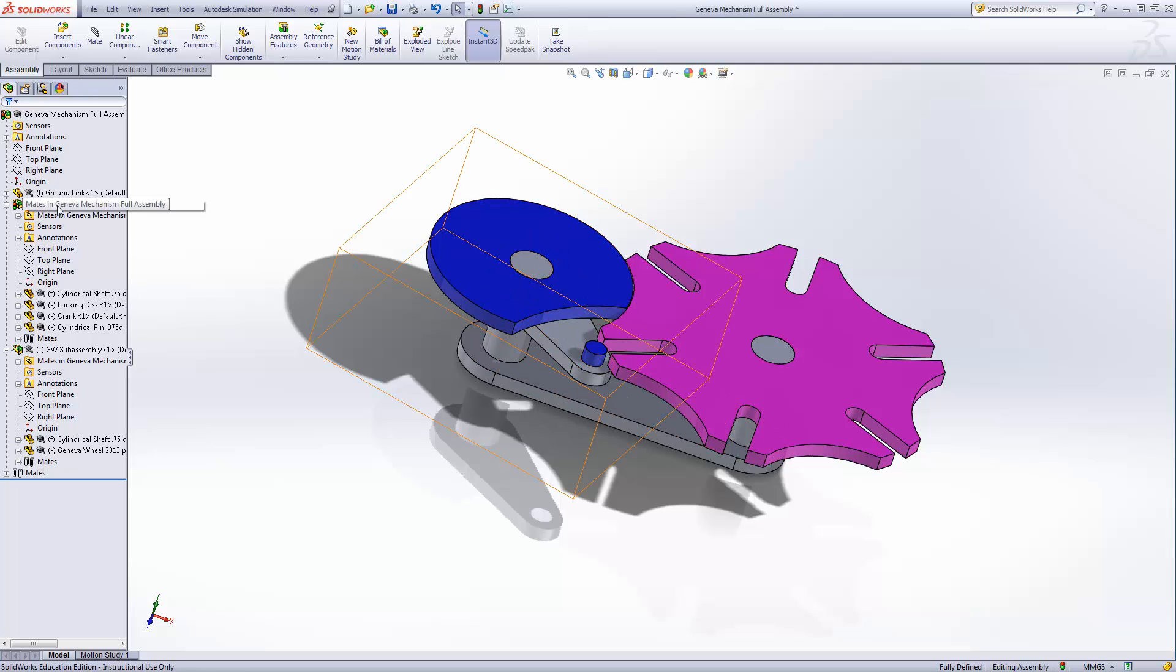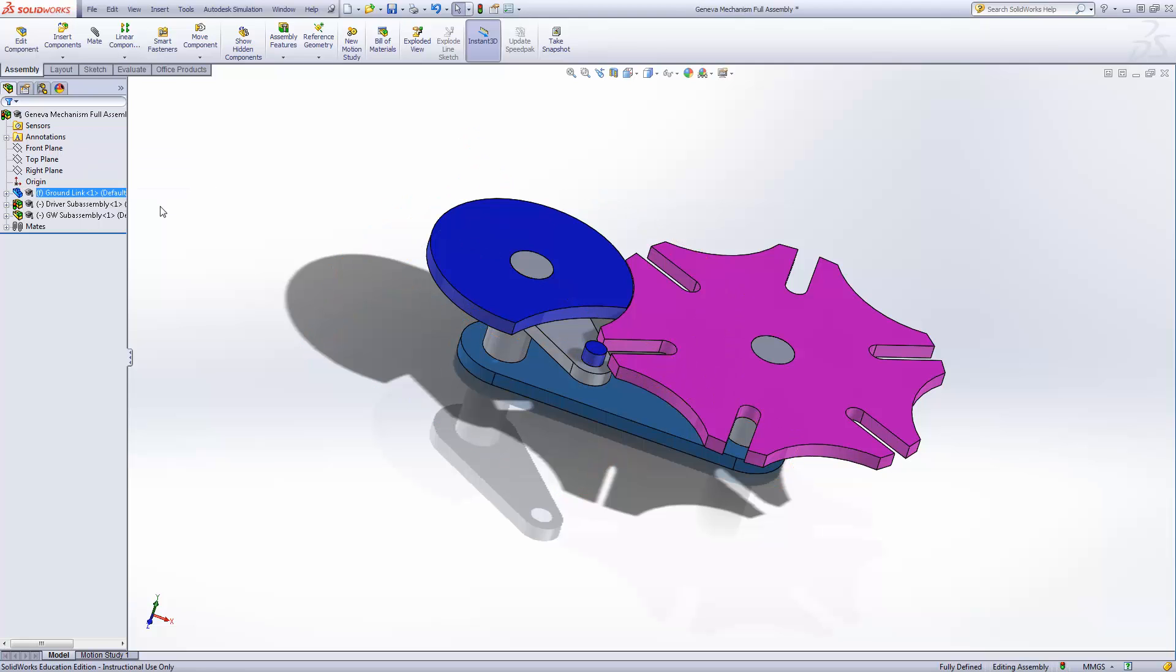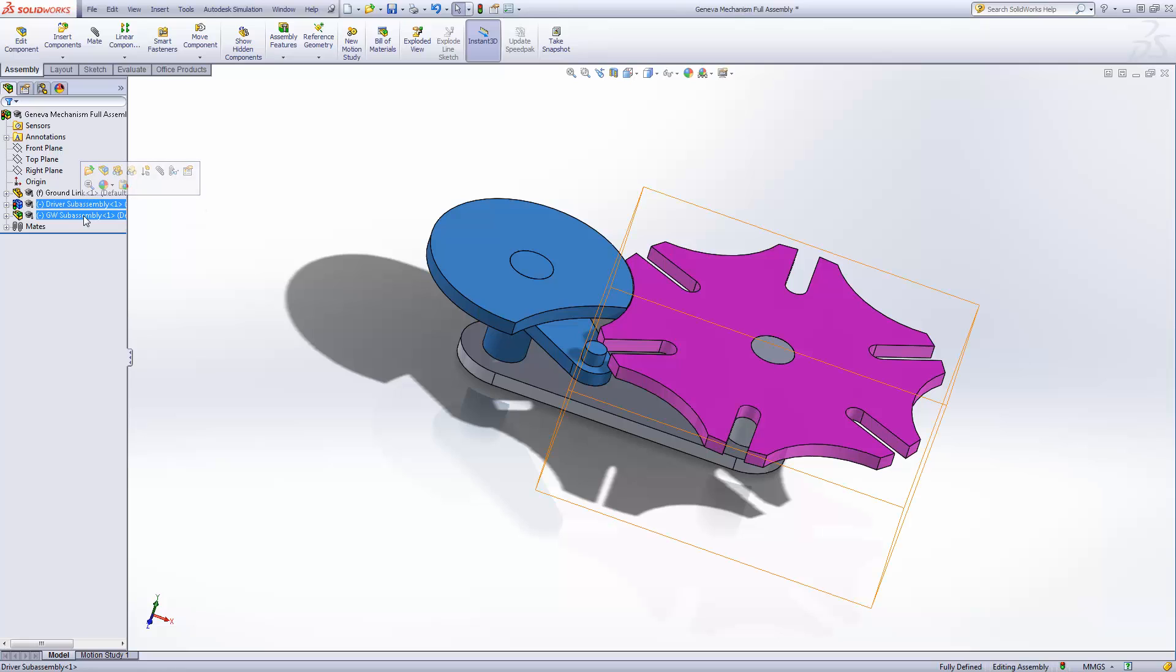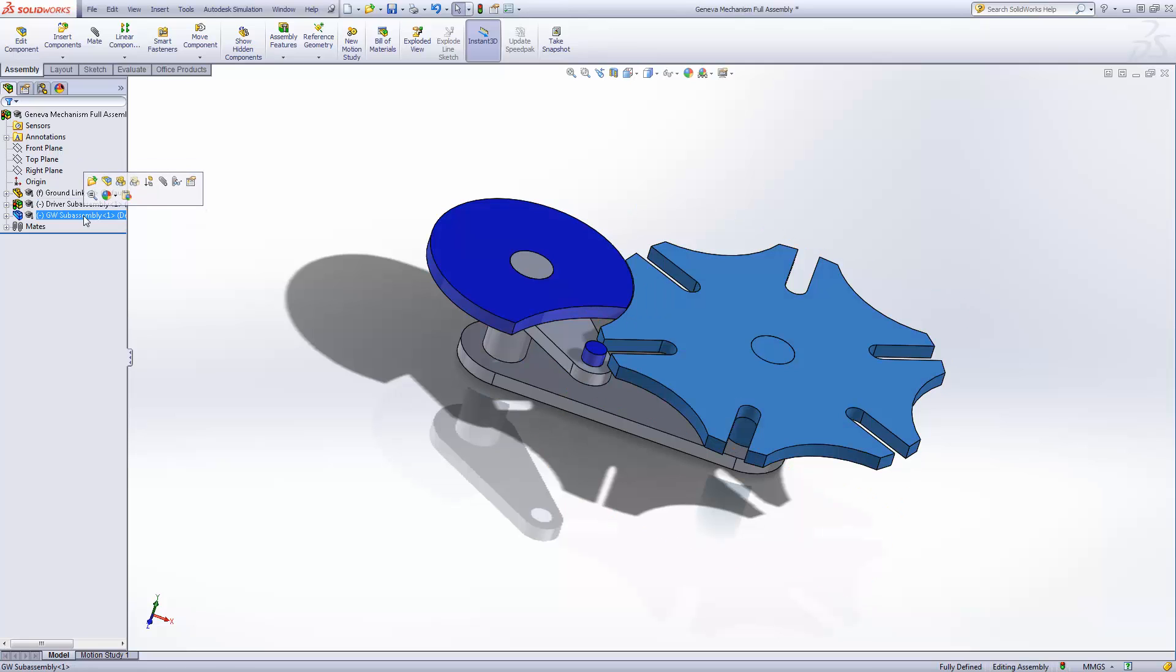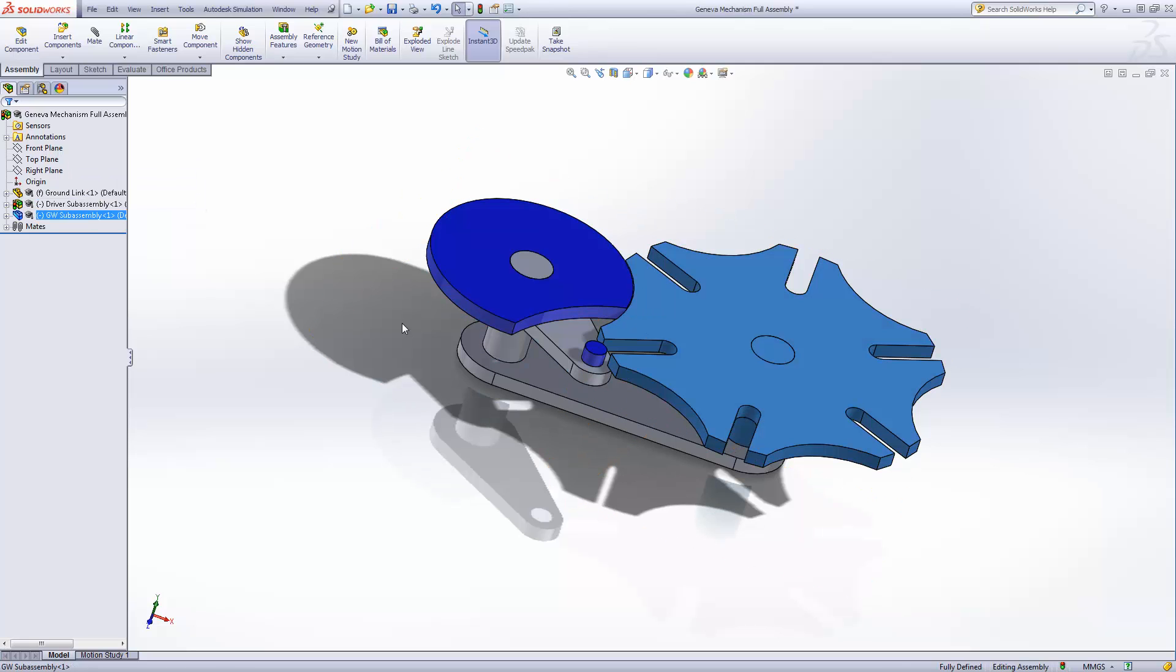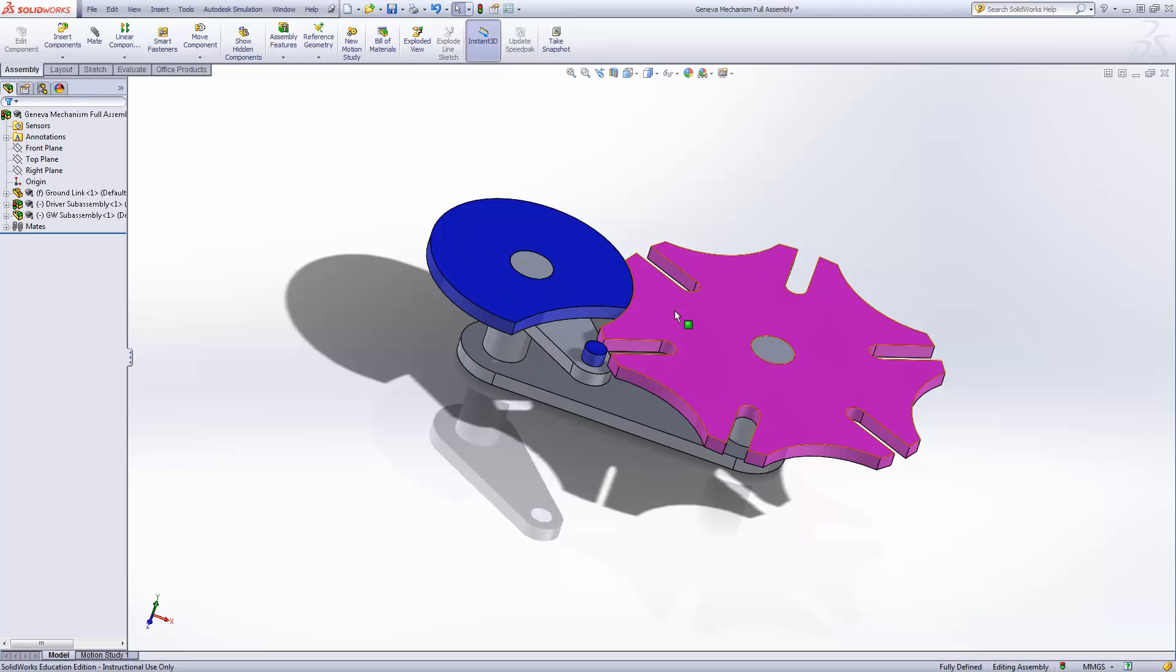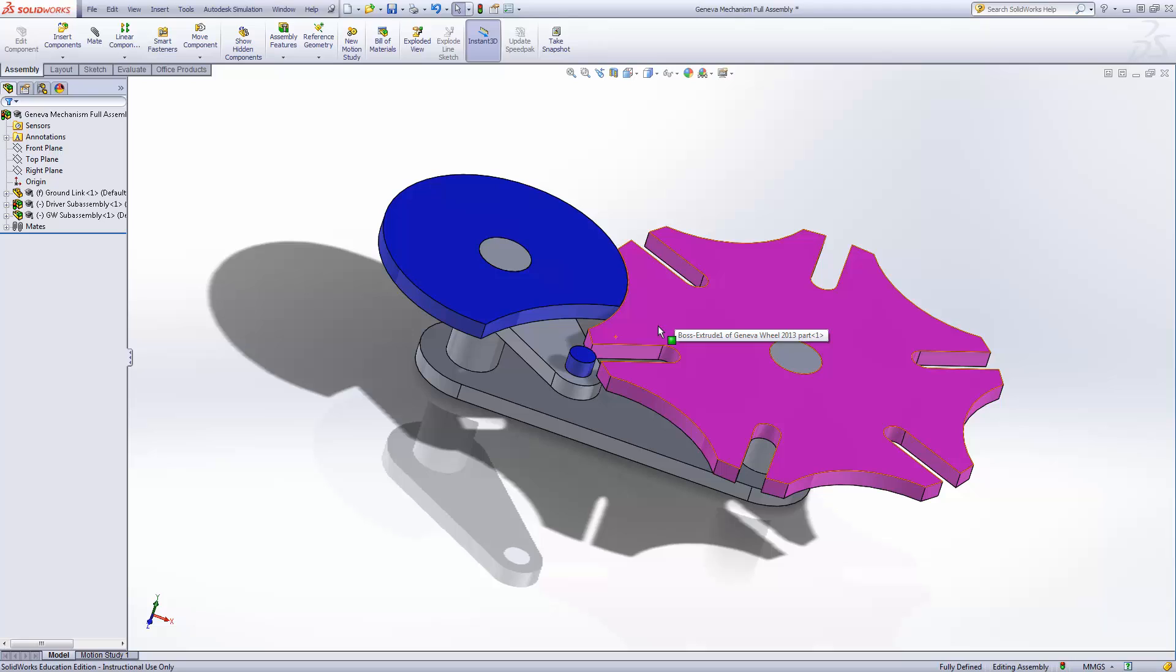Then we assembled all of them. Notice that we have our ground link as our first component for this assembly. Then we had two sub-assemblies that we made, one being the driver, the other one being the Geneva wheel itself with its shaft. And now we're going to use this to show how a motion study can work in the SOLIDWORKS program.